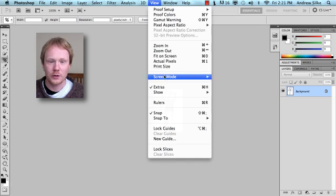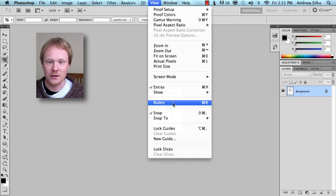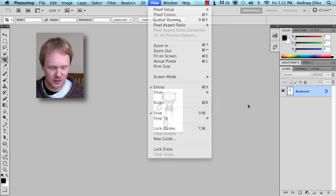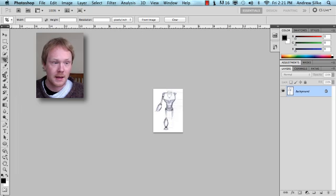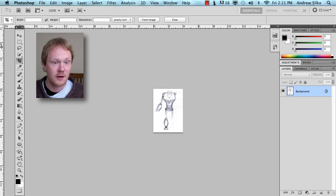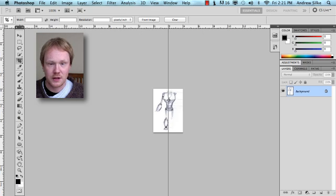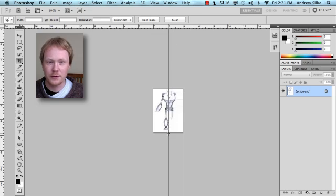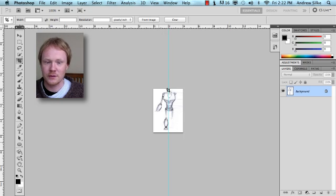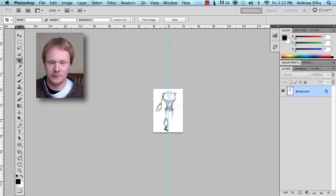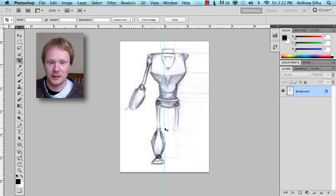In View, we can do that under Rulers, or that's just Apple R. Then usually what you can do here is just move across and we'll snap that in the middle. Now by default, Photoshop will snap that ruler in the middle and that will give us our exact place where the middle of the image should be.